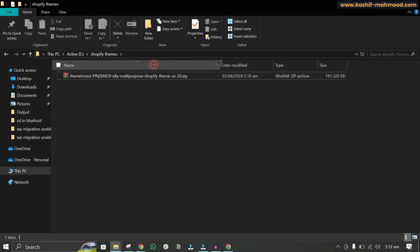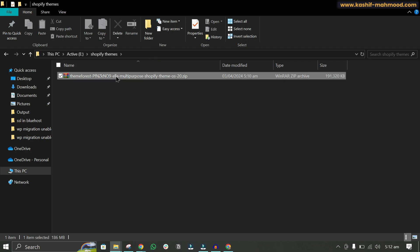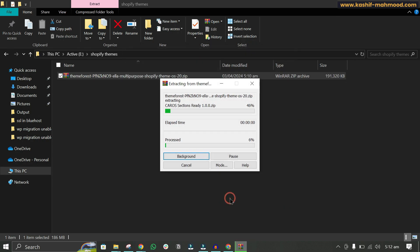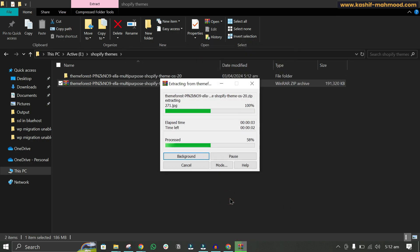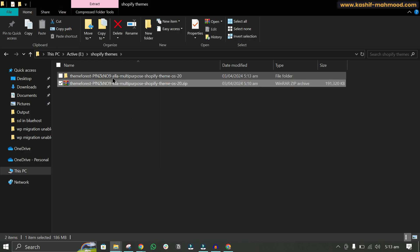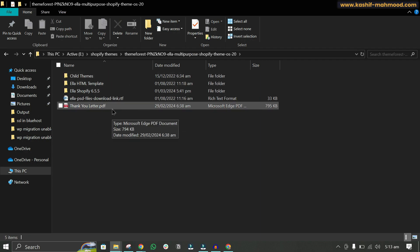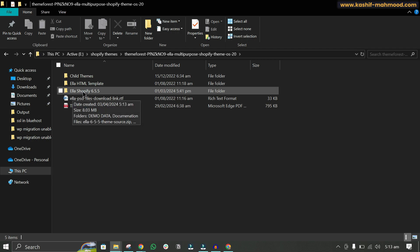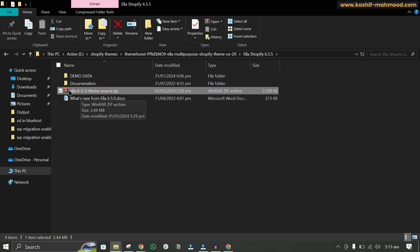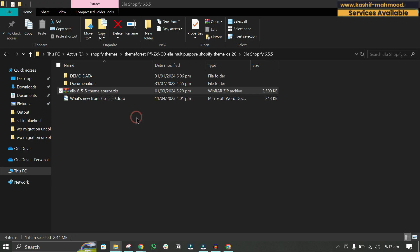On my laptop you can see the file I downloaded from ThemeForest. We can extract this file and open the folder. Here you can see different folders and files, including 'Ella Shopify 6.5.5'. If we open that, we can see the 'Ella 6.5.5 theme source' — this is the theme file.